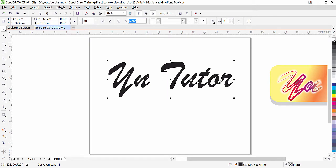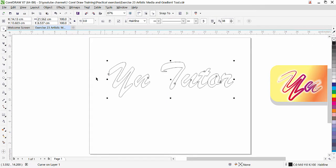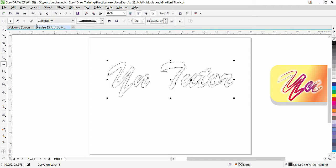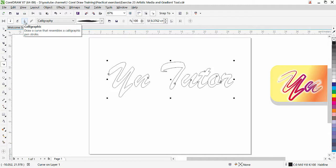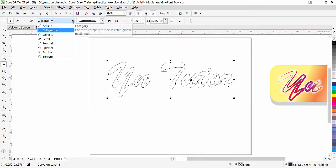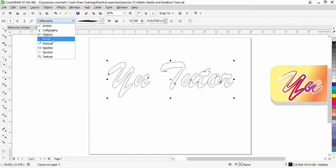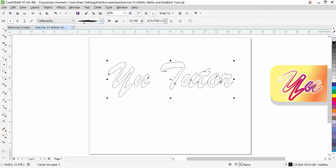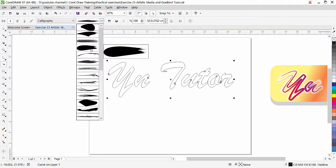Left-click on the X to remove the fill, then right-click on black to apply the outline. While the text is selected, go to the Artistic Media tool. Here we have the Brush selected — we also have Sprayer and Pen, but right now we are going to use the Brush. The brush is active and here we have different categories: Artistic, Calligraphic, Object, Scroll. I am going to choose the Calligraphic brush.